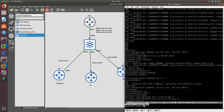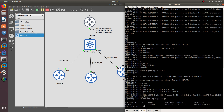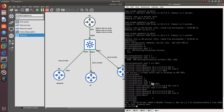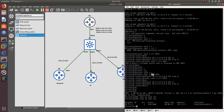We already have an OSPF neighbor relationship established. Let's do 'show IP OSPF neighbor' — we have a neighbor in Full state as Designated Router. Let's verify with 'show IP OSPF neighbor' — we can see it right here.